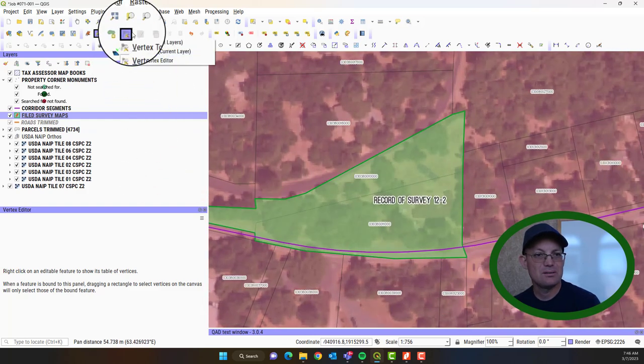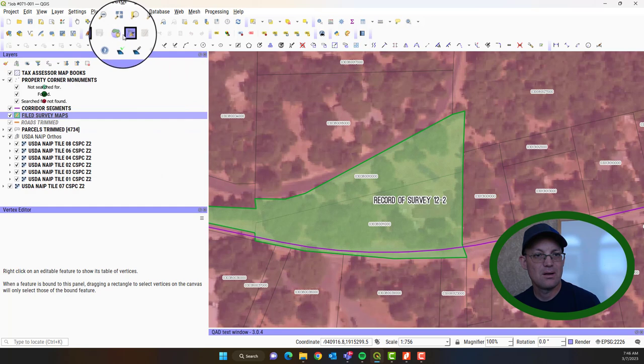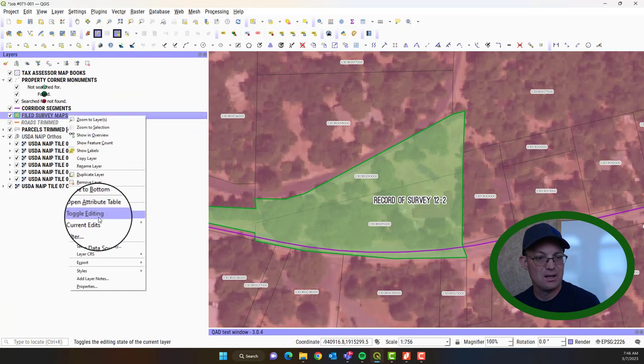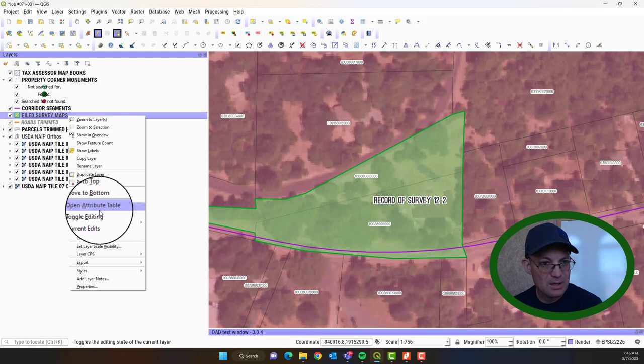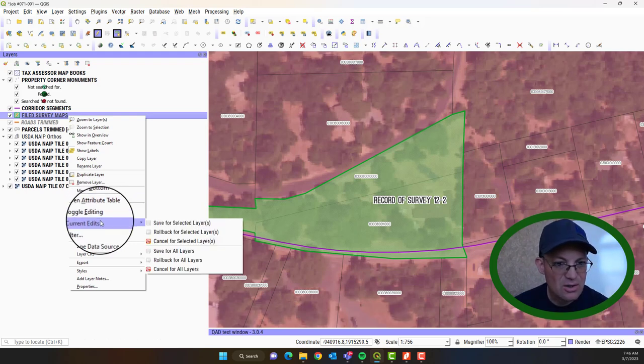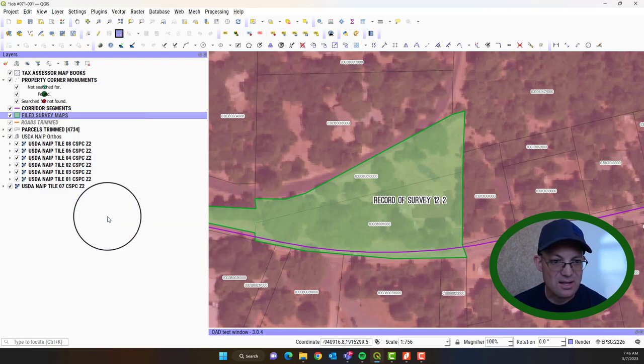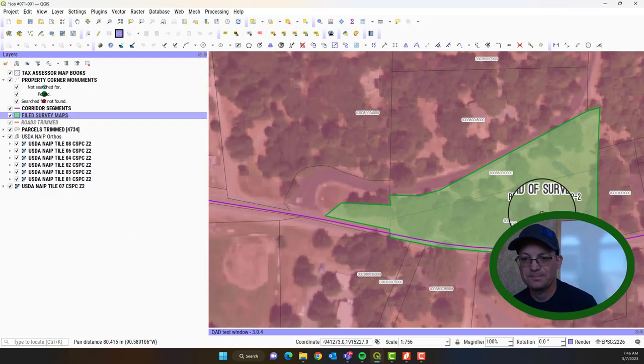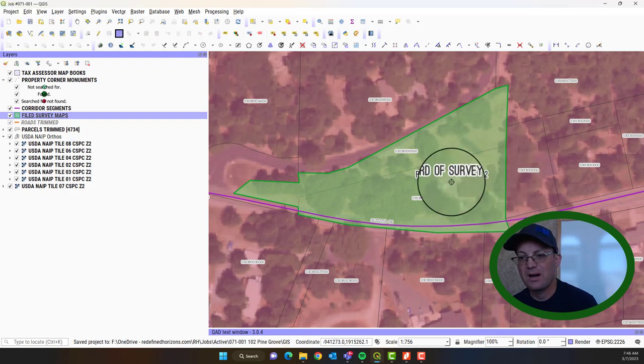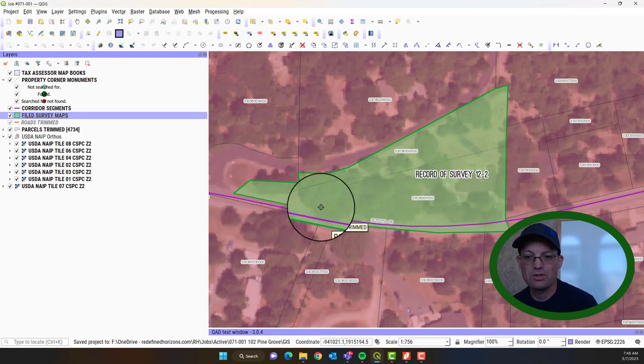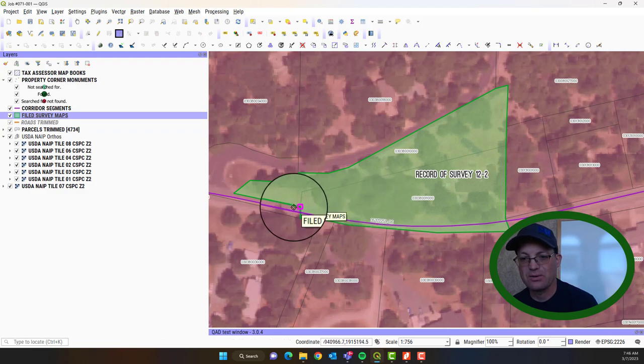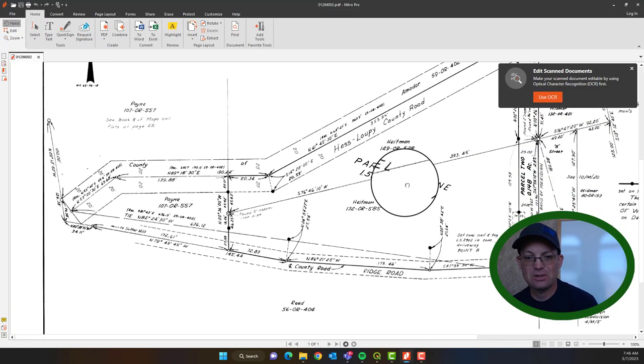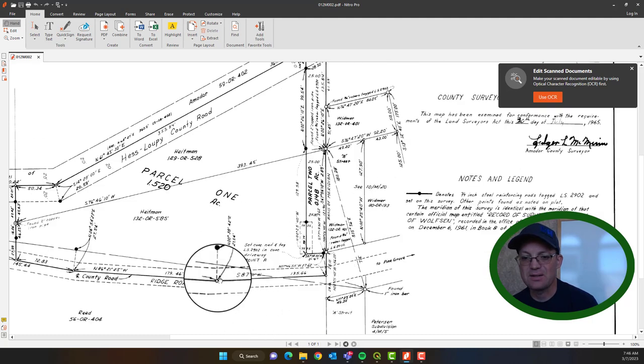So that's how you get the map in. So when you're done, we're just going to save these layer edits, current edits. Looks like they're already saved. So I'm just going to toggle that off. So now I've added the map footprint. Now what we want to do is we want to add property corners that are in or along the right of way.